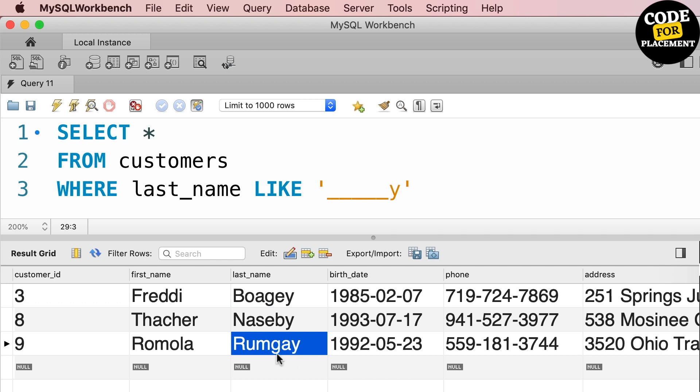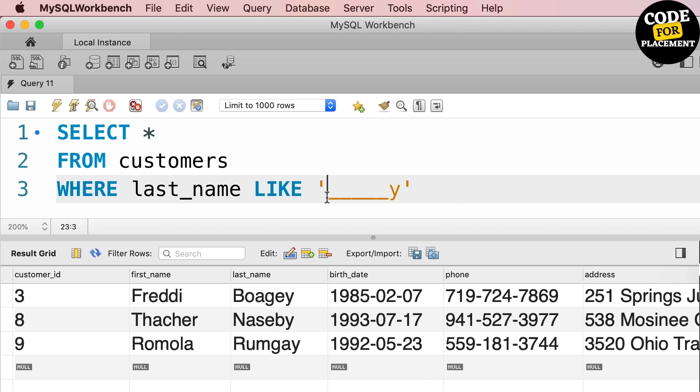If you see here, there are five characters in each because we have five underscores mentioned before Y. So once we have made five underscores, it is exactly searching for five characters.